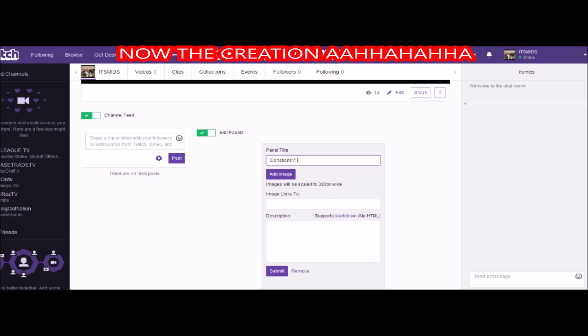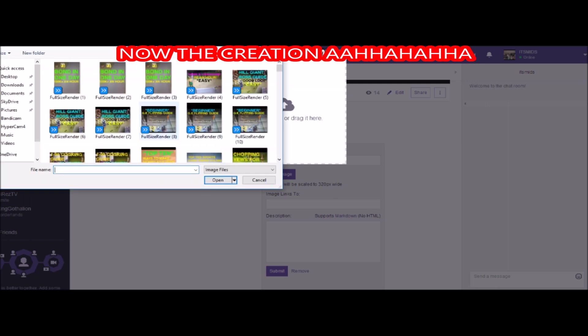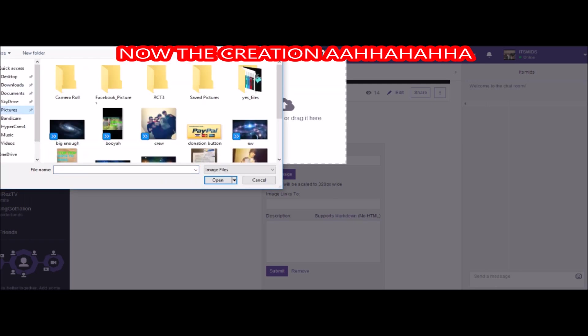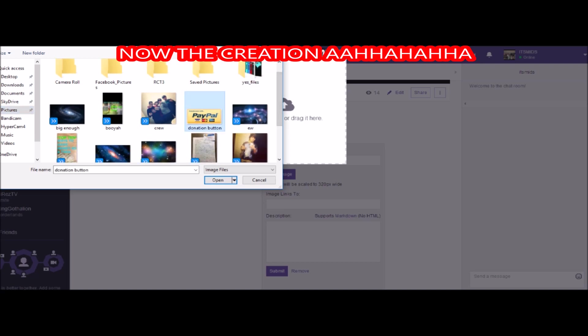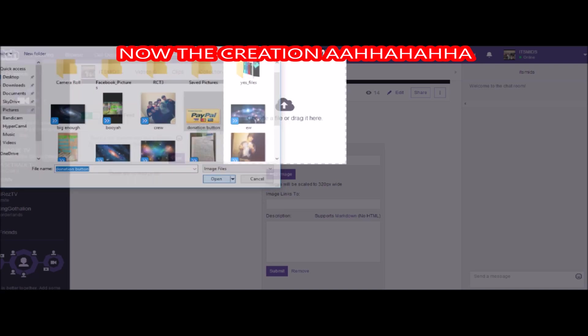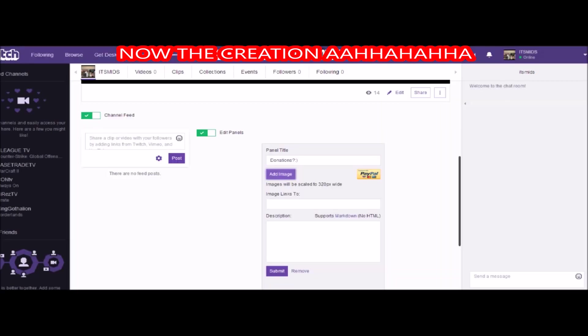You're going to want to do the add image, you're going to want to go to the image that you just saved of your PayPal button. As you can see right there, I'm going to pop this up real quick. So here we go, it's going to have this little thing, you're going to say okay that looks fantastic.